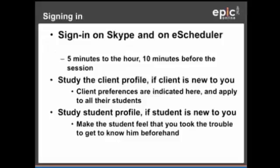Before you start the session, make sure you sign in on Skype and eScheduler 5 minutes to the hour, which would be 10 minutes before your session. Make sure you study the client profile if the client is new to you.